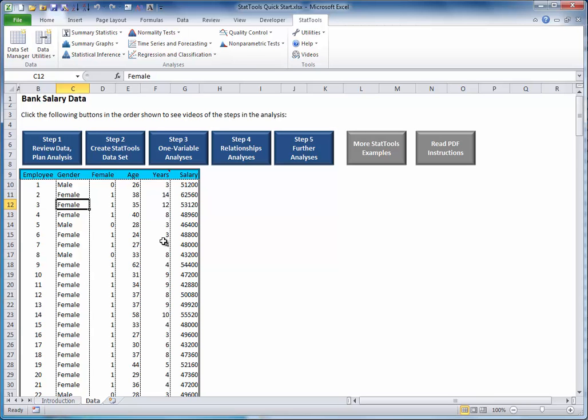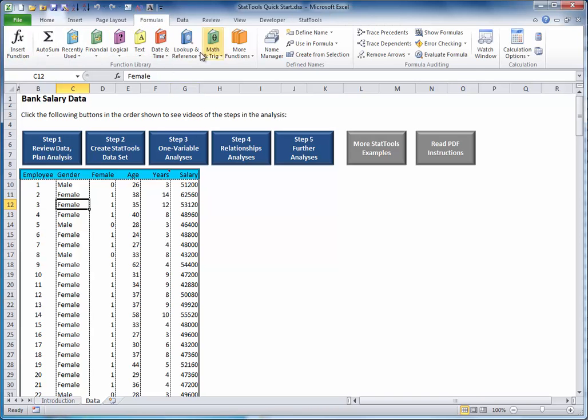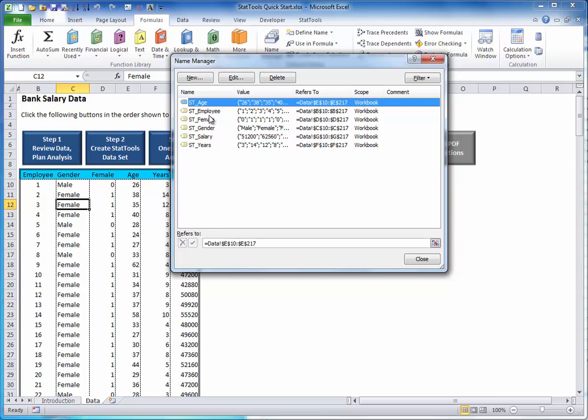Second, the columns have range names, such as ST age, ST employee, and so on.